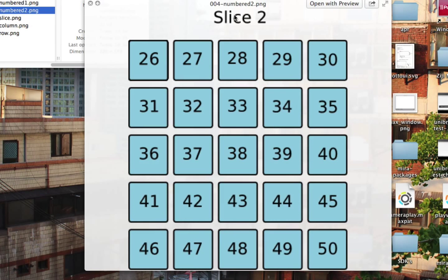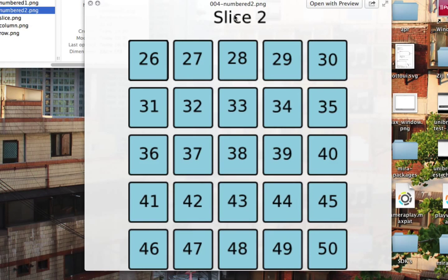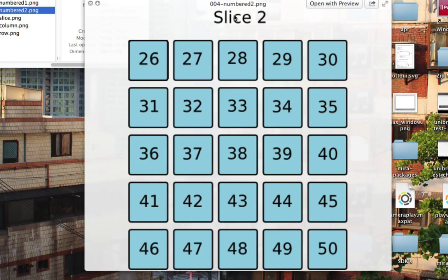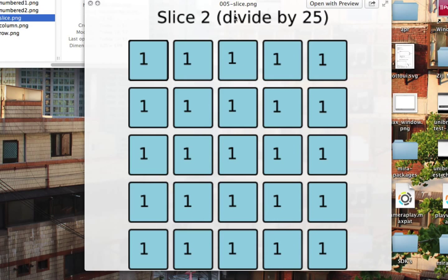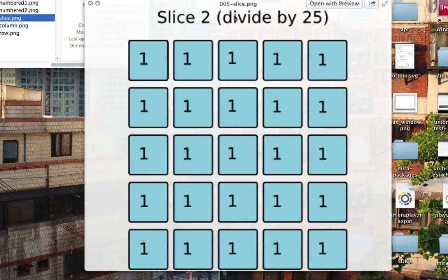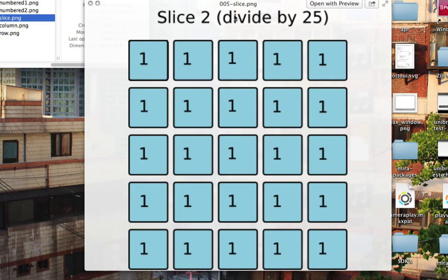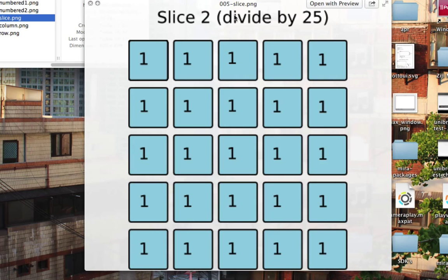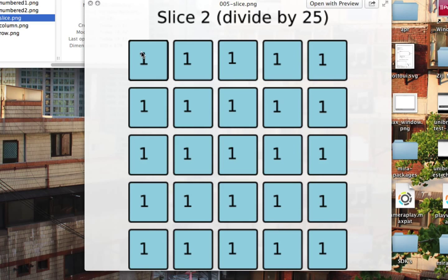So now the only question that remains is for a given cube index, a number between 0 and 124, how do we figure out the slice, row, and column of that cube? Because if we knew that, we could just figure out the point in space that that cube should go to and send it there. So here's how we're going to do it. We're going to do it using math. First, to get the slice. If you think about it, each slice is a number. If you take each one of those and divide by 25, you can get which slice we're in.